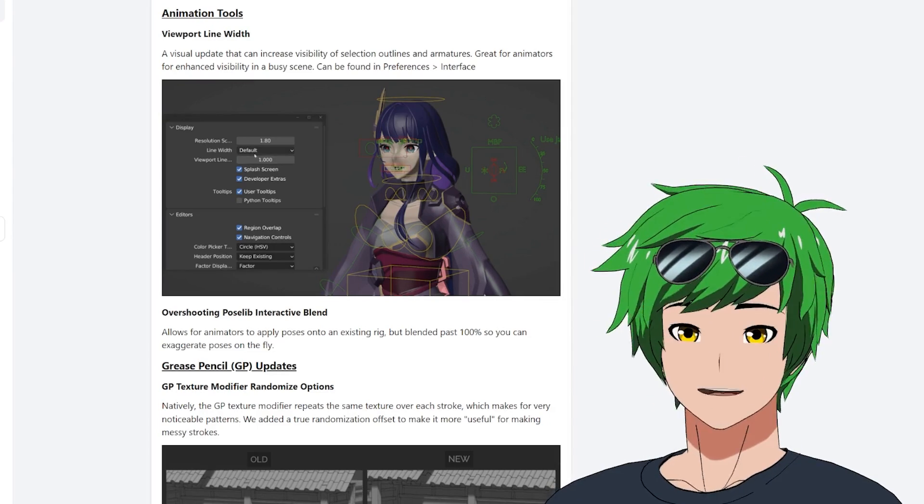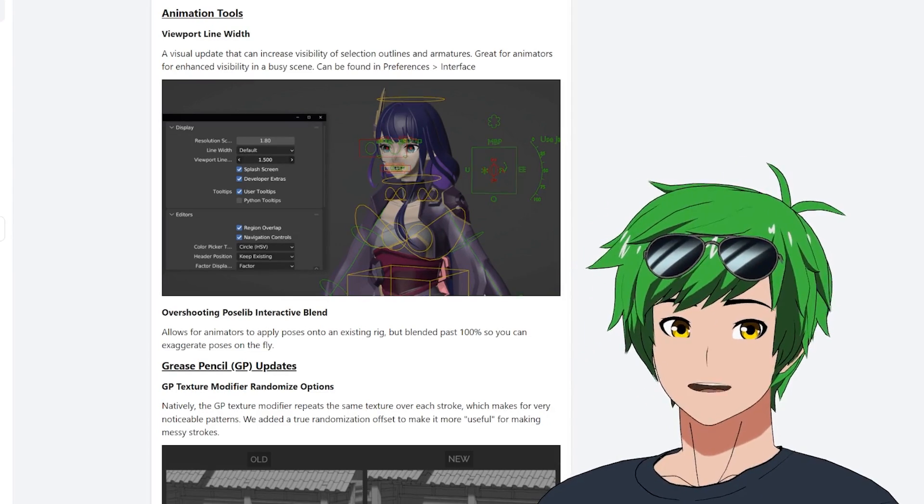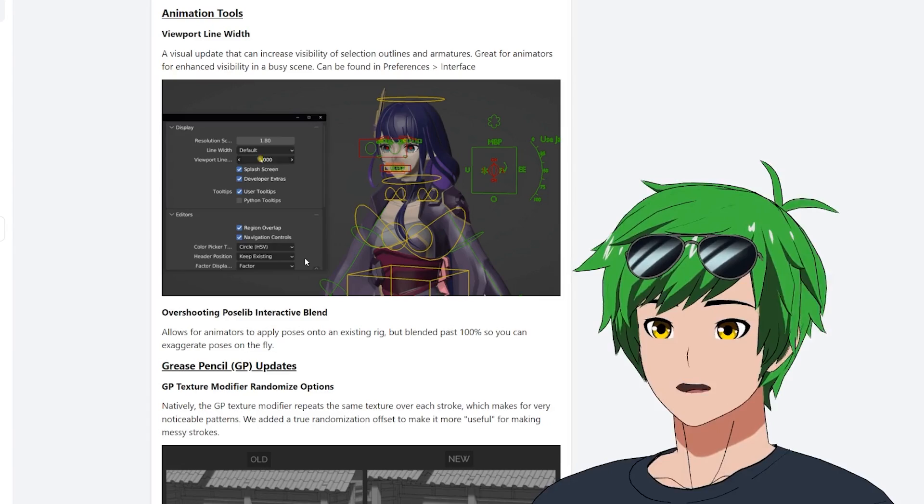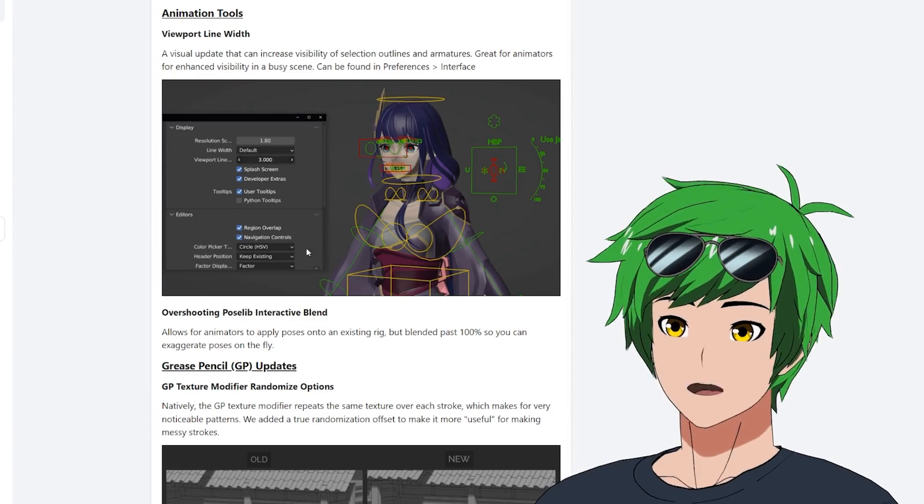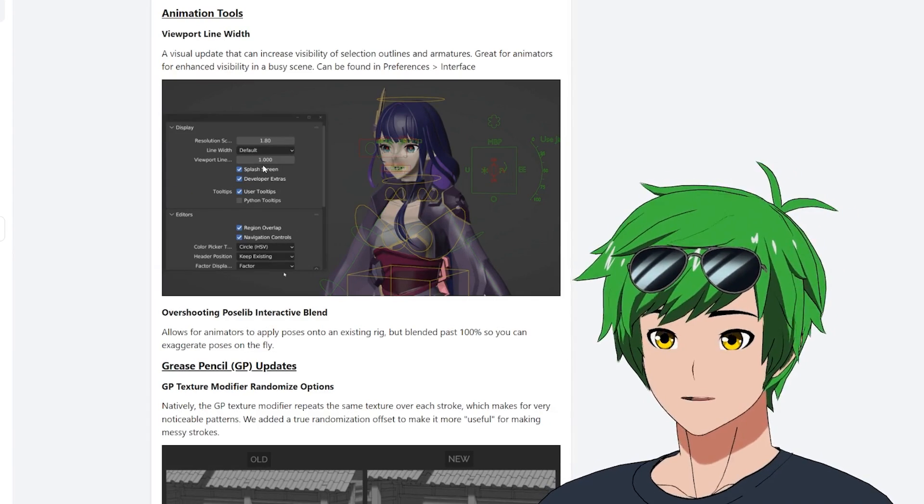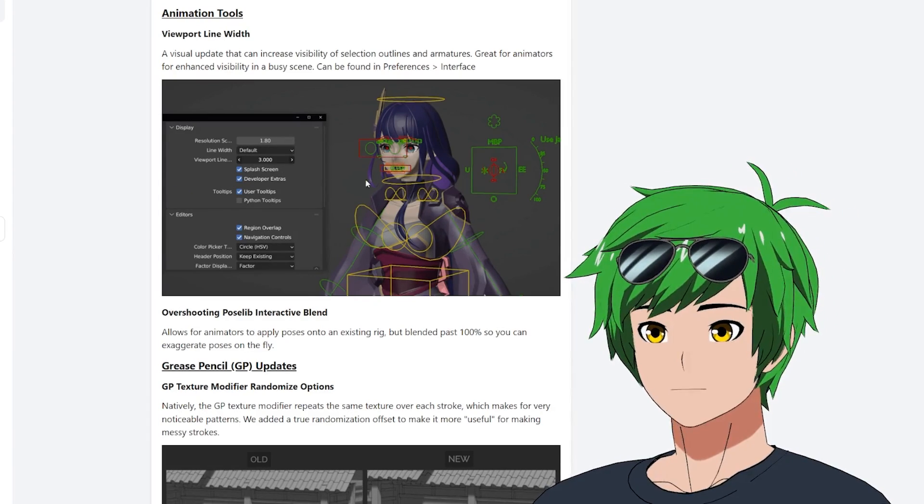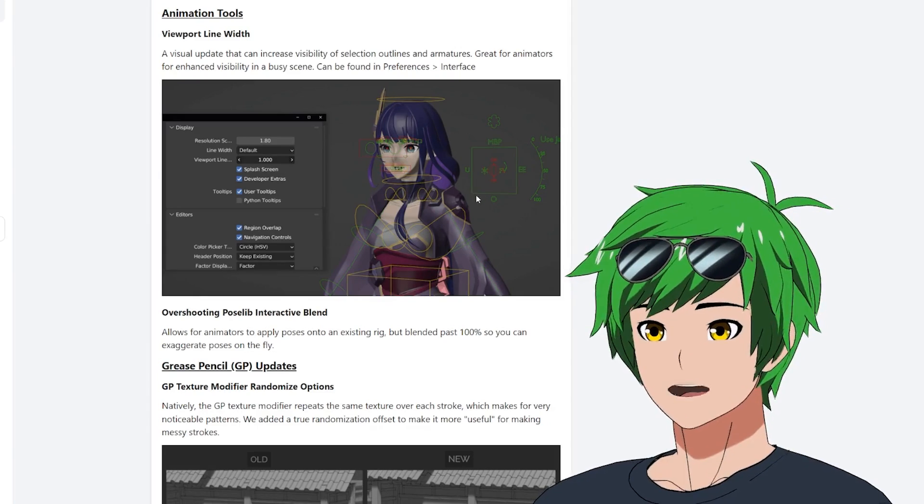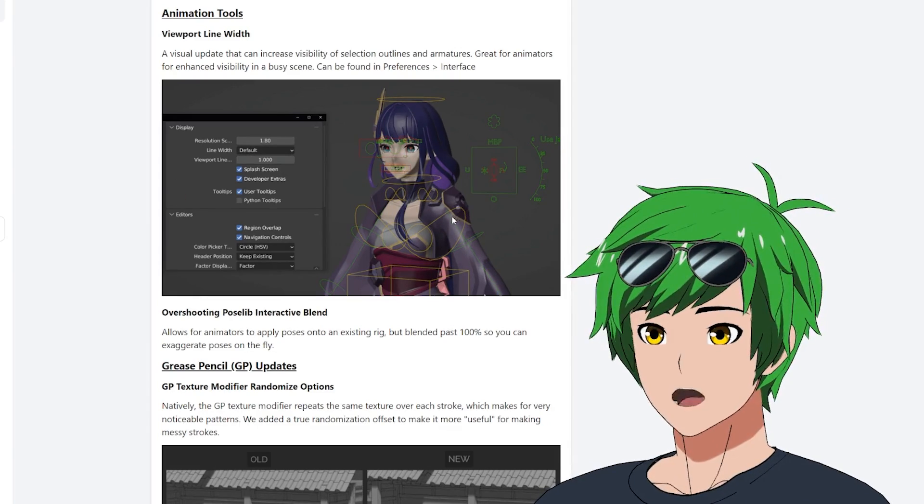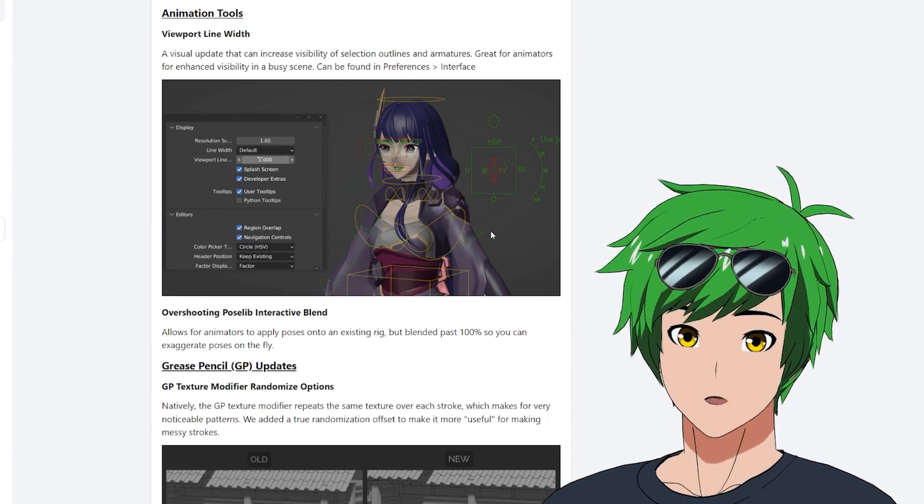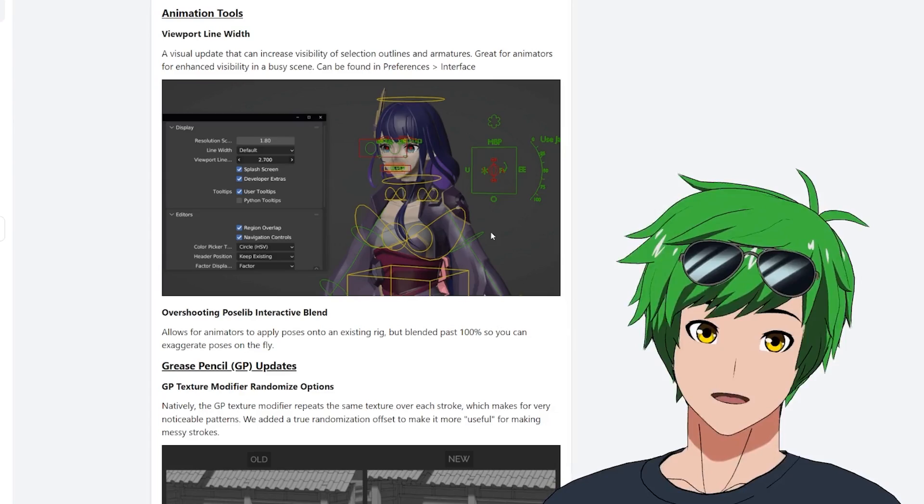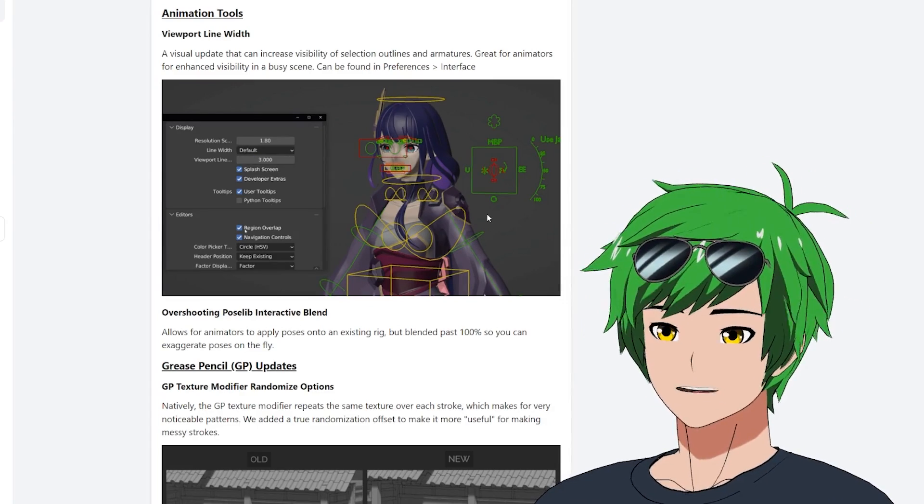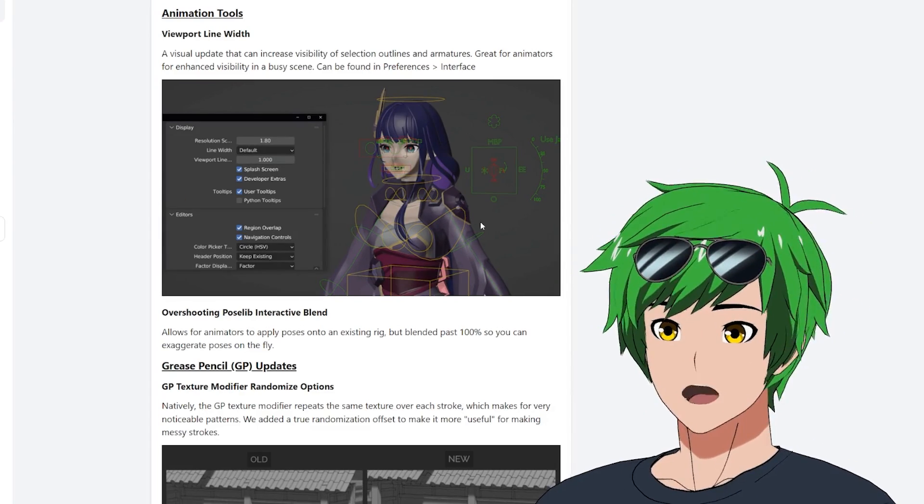It's sometimes hard to see the controls with really busy scenes. And so we've added a new viewport line width option, which defaults at 1.0, and you can bring it up to 3.0, and it increases the line width of most of the lines that are being drawn in the UI, including the rigs. And so it's particularly helpful for rigs. It also makes it easier to see in general for anyone who prefers that without having to scale the entire resolution of the UI.